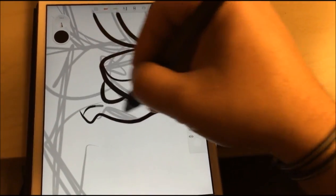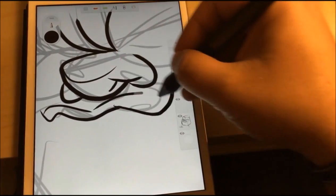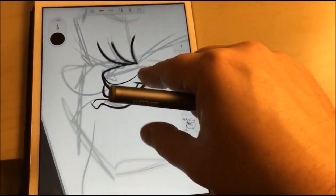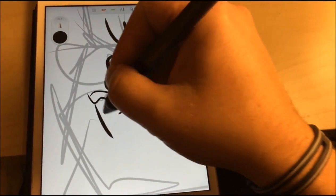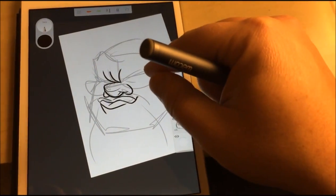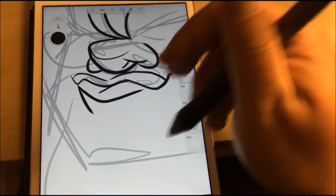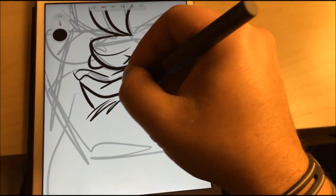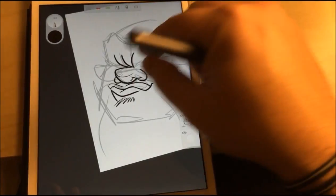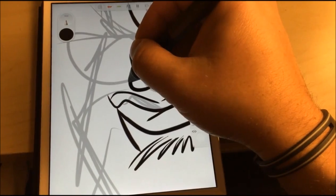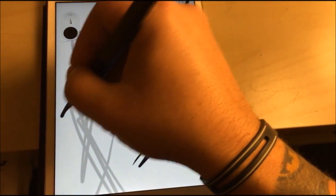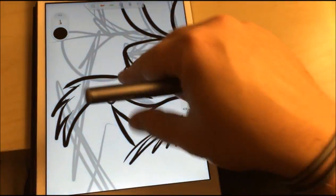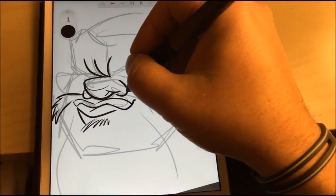One thing that does take a little getting used to versus other styluses is the fact that this tip is a hard plastic. So when drawing on your screen you don't really have any type of resistance. It glides very smoothly, a little too smoothly in my opinion. I tried using a screen protector to kind of cut down on that and it didn't really work out all too well. It really kind of messed with my line work a little bit so I decided to opt for no screen protector.